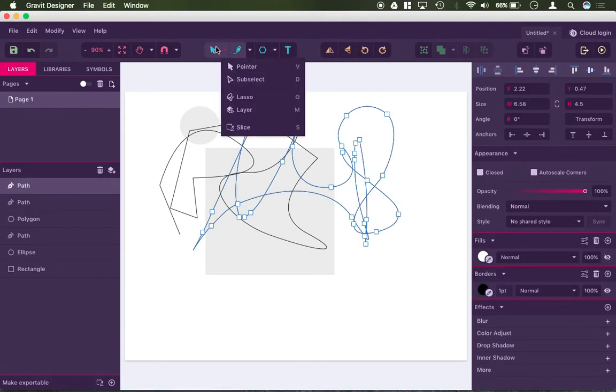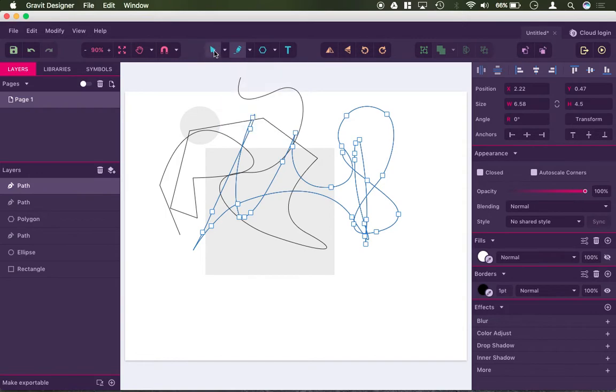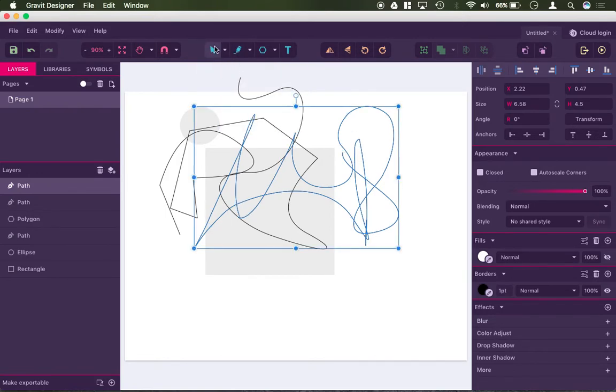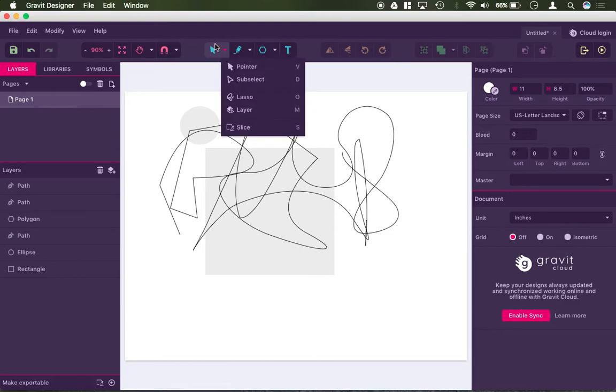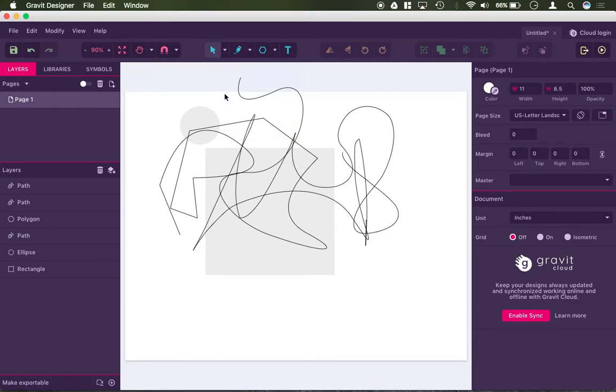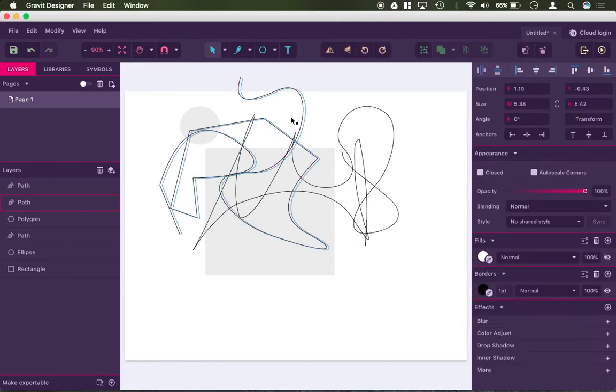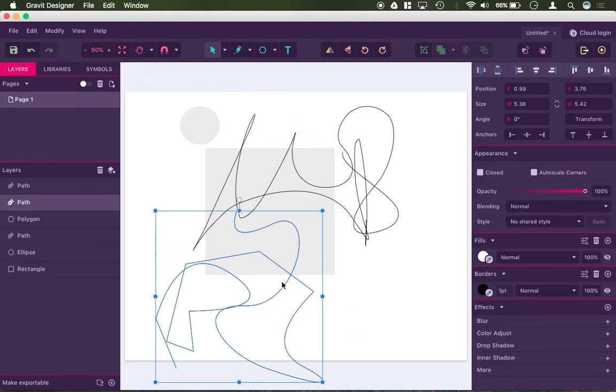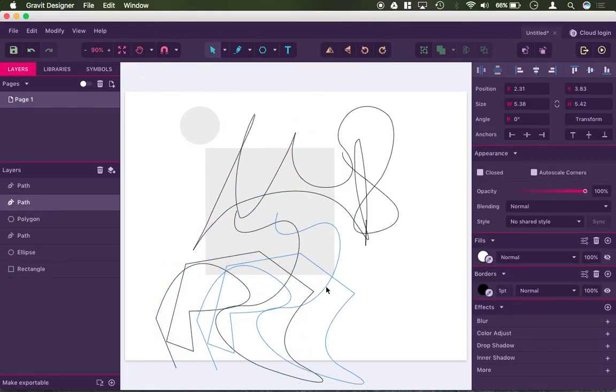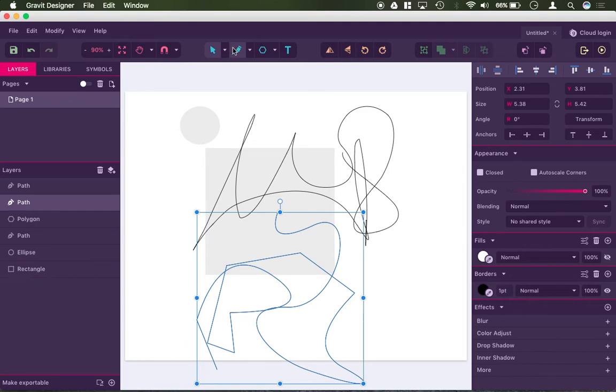And then underneath your pointer tool, there's different ones. I want to demonstrate this first select tool here, the filled-in select tool. That is your select everything. For example, if I were to click on this freehand path that I drew, it's selecting the entire path.